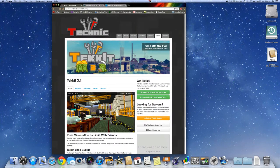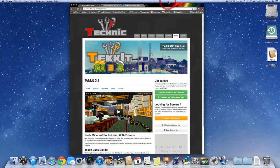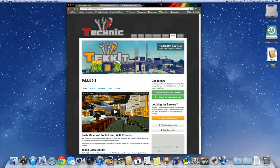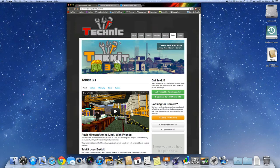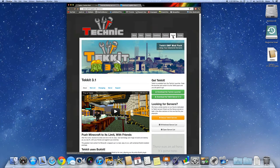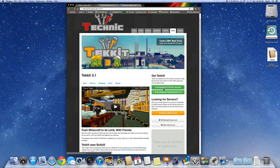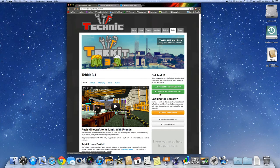First of all, you're going to want to go to the first link in the description. This is the Tekkit website. You should be on this page already, and you're going to want to go down here. You're going to click on download the Technic launcher.